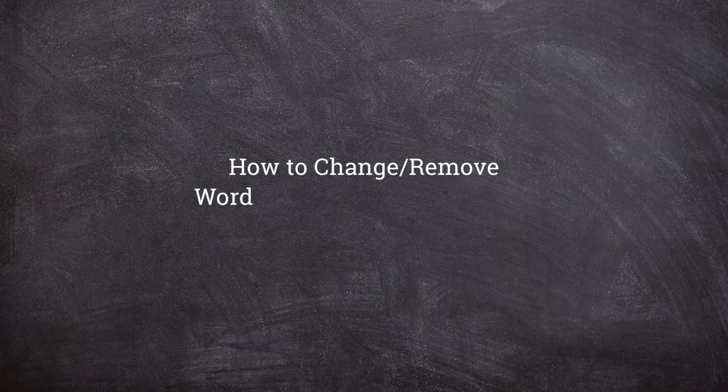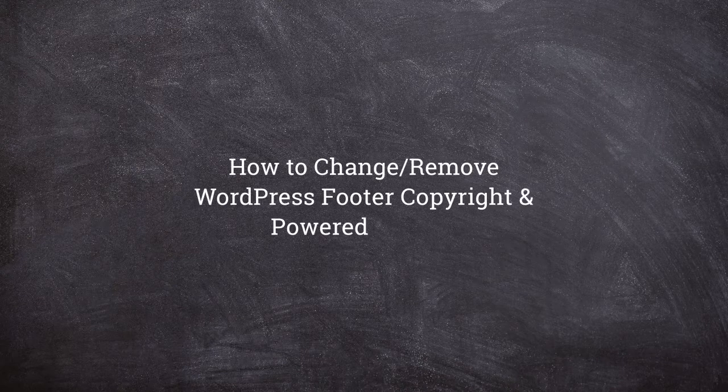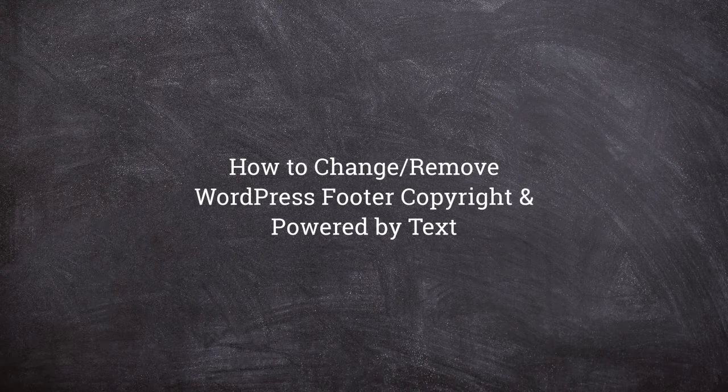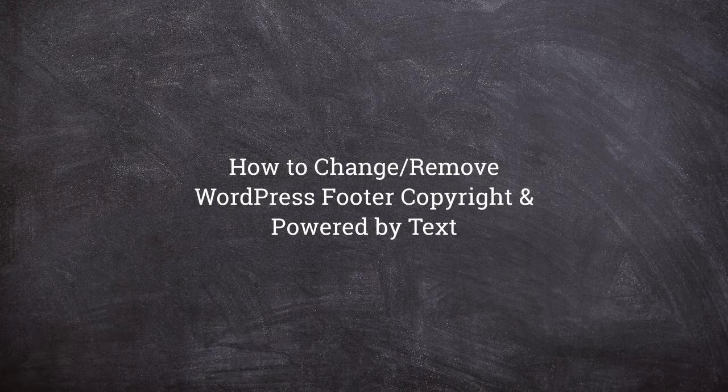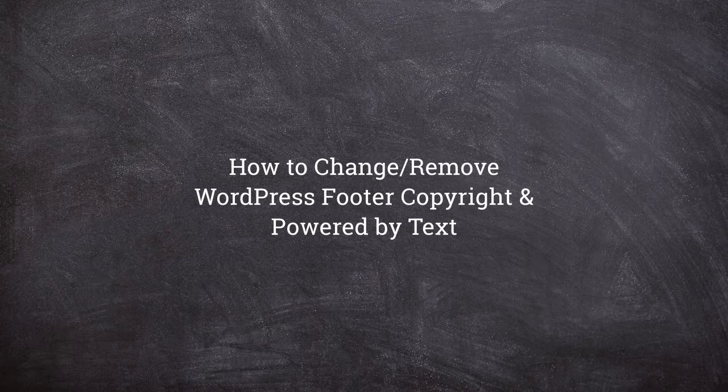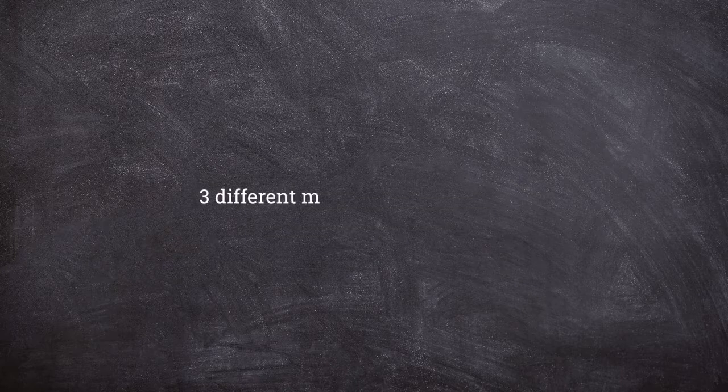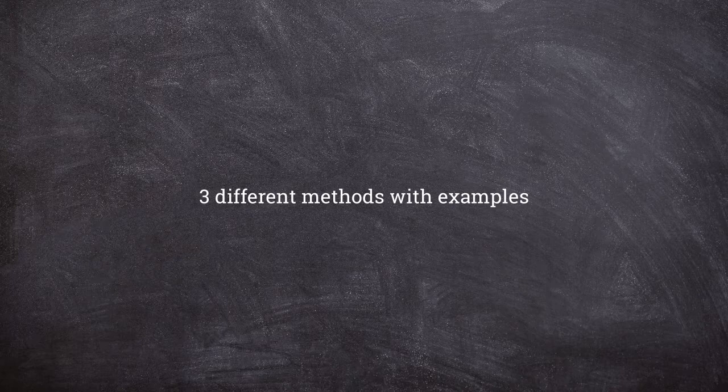Today I will show you how to change or remove the copyright and powered by text from the footer of WordPress sites. However, depending on the theme you use, the methods can be different. So in this video, we will discuss three different methods along with examples.